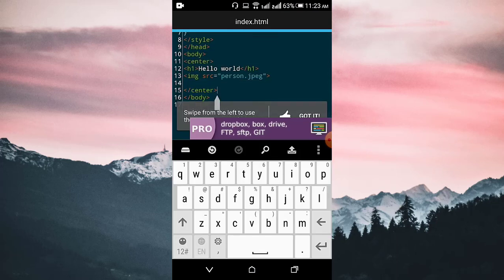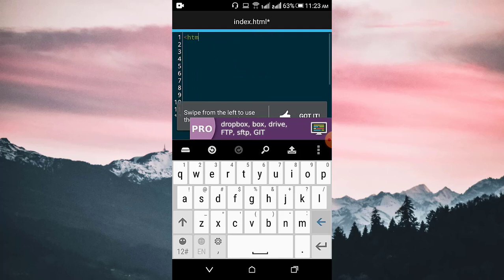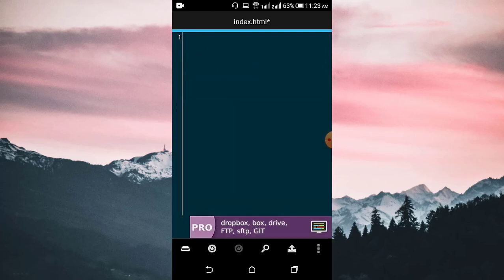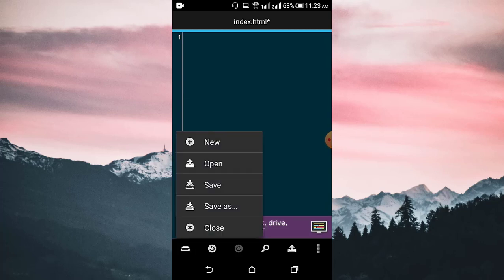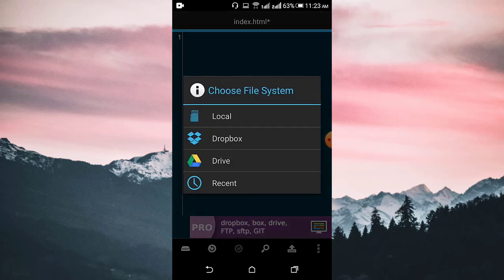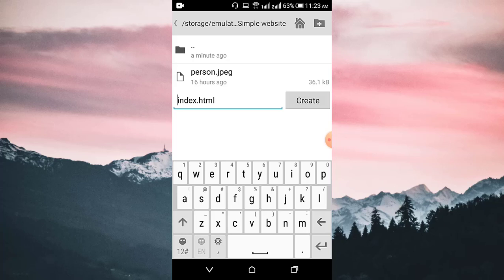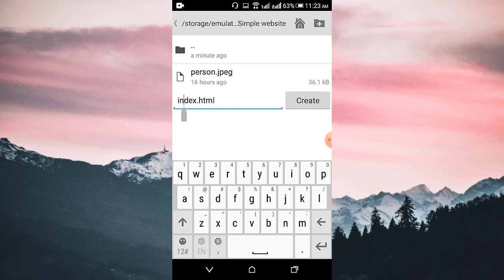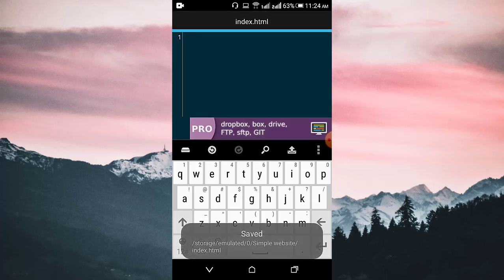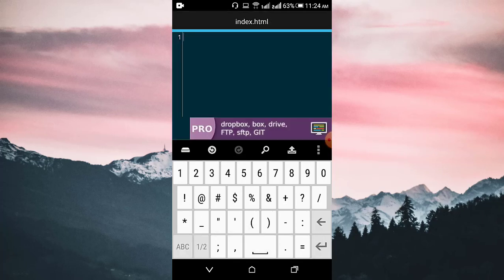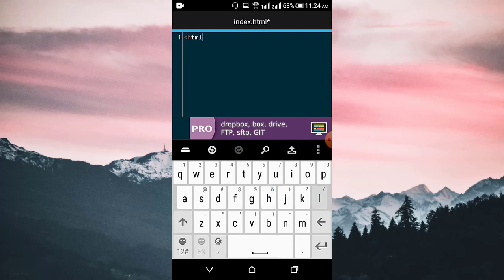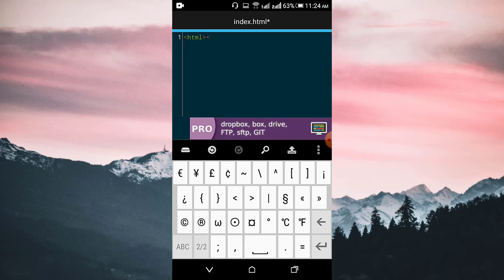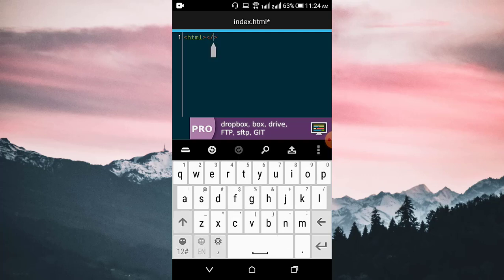First, open Dreaded Free or any code editor you are using. I have some previous code, so let's delete all of it. Now click the button and select 'Save As', then select local file. Select the folder 'simple website' and give it the name index.html, then click the file.